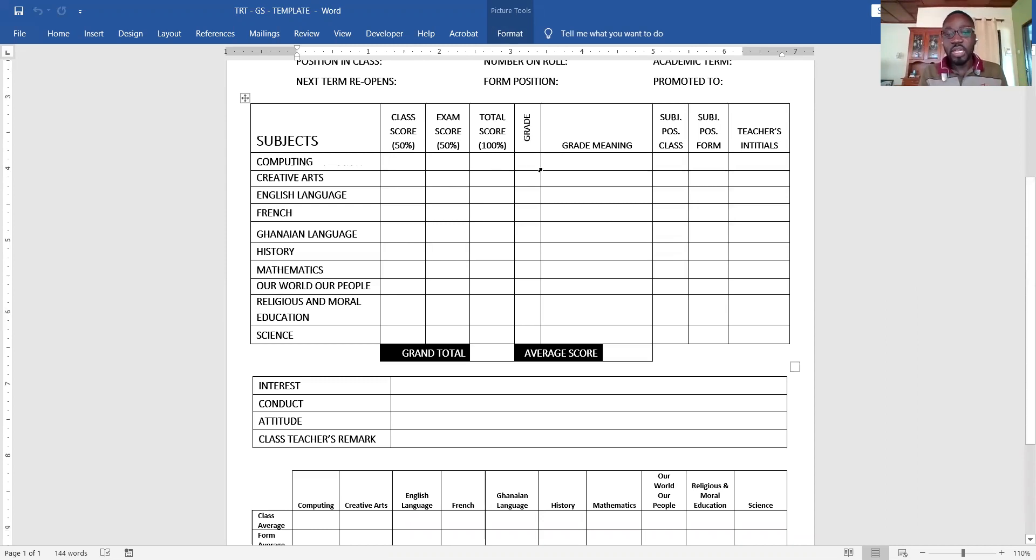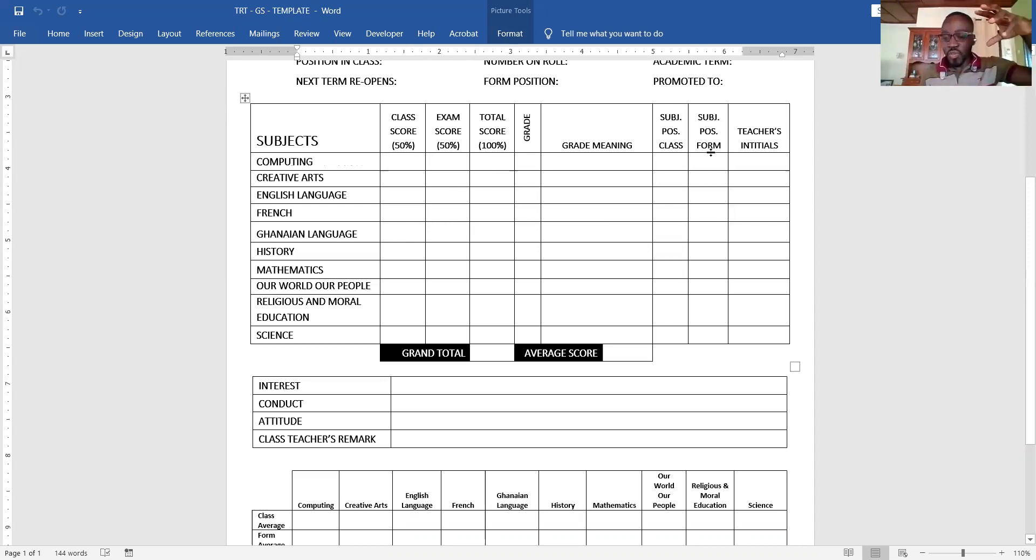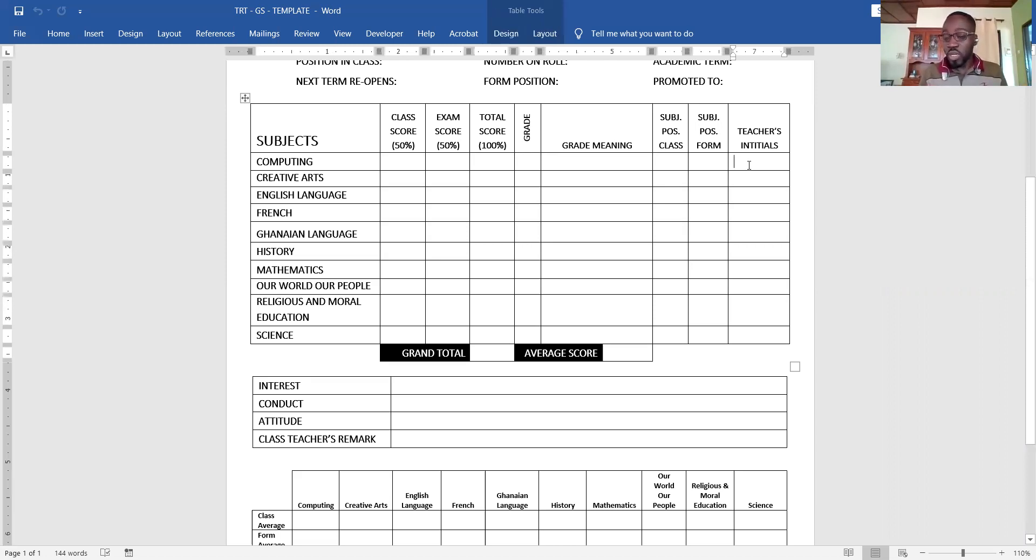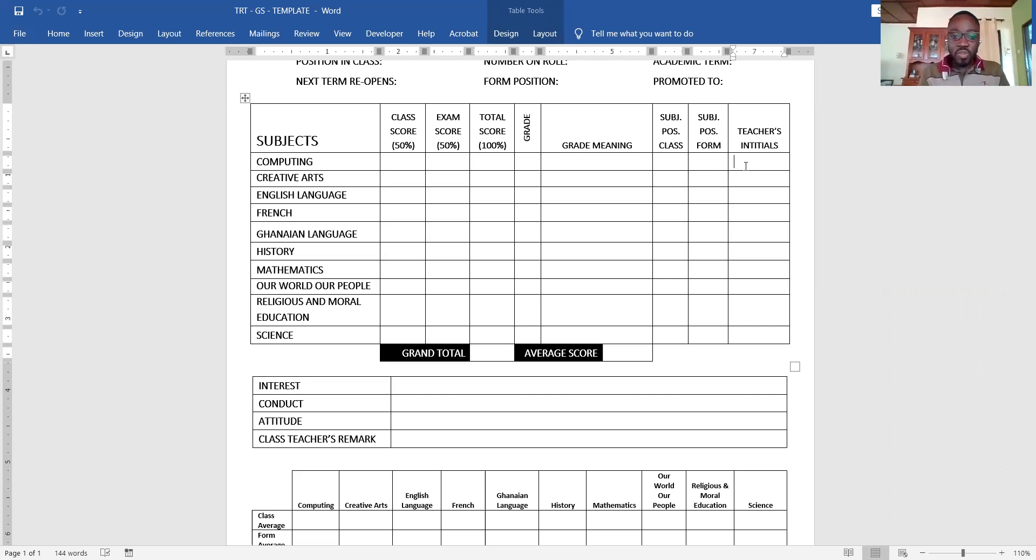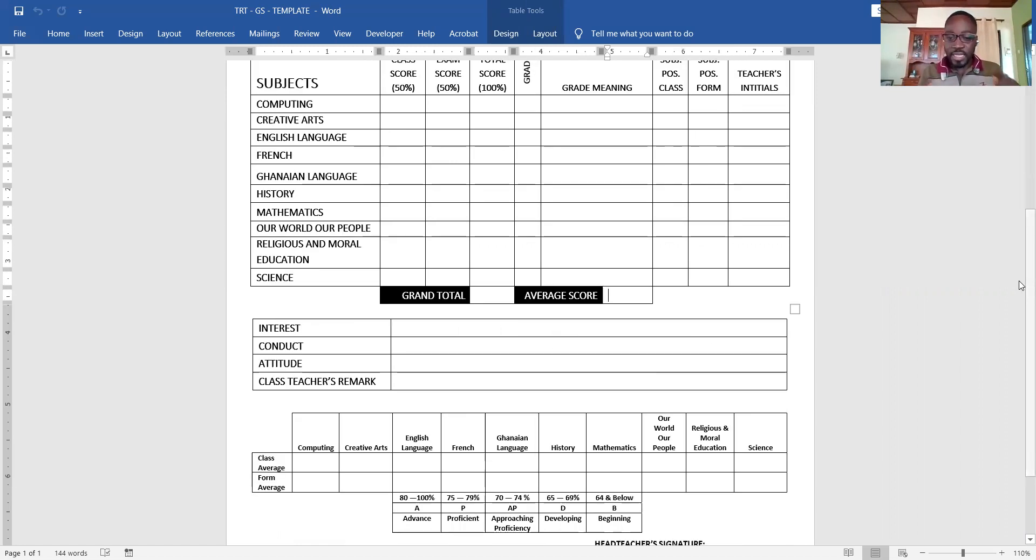The grade meaning the position in that particular subject for that particular class, and you also look at the position in that particular subject for the entire form. If you have a form with about five classes A, B, C, D, E, then you get to know the position in that form. Then teachers initials—if you don't want it you can delete that particular column. After you finish with the entry, the system will automatically generate a report for you. All you need to do is send us that Excel template that I showed you earlier.